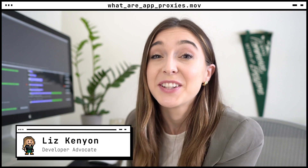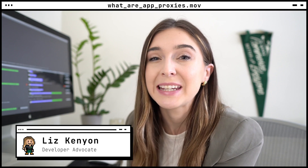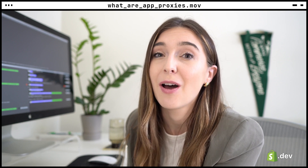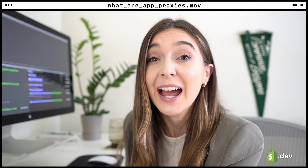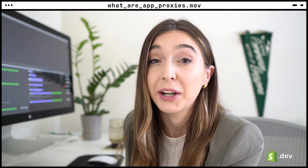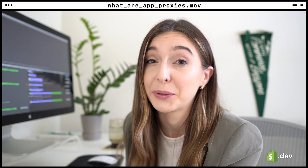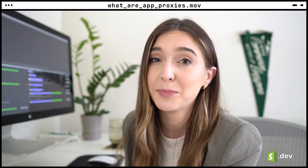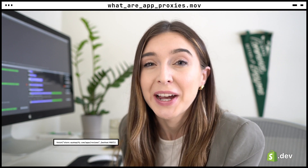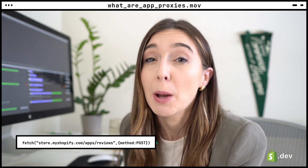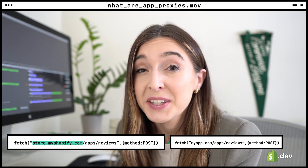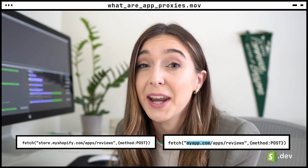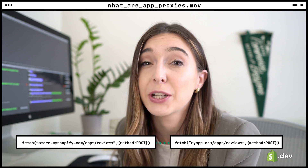App proxies are a way to fetch and display data from an external source when you're on a merchant's online store. Proxies act as an intermediary between a client and a resource. App proxies follow this same pattern — they allow you to make requests to a Shopify domain, and that request would then be forwarded to a URL you have already set up in your app settings.